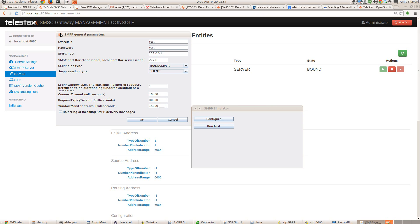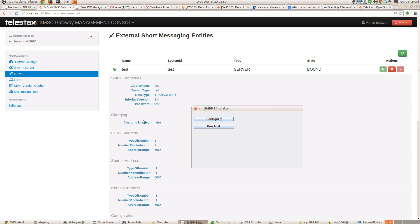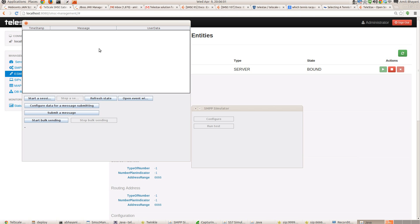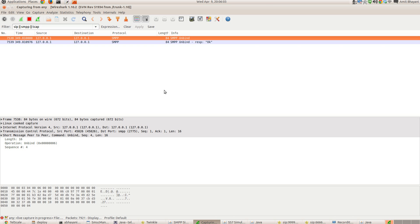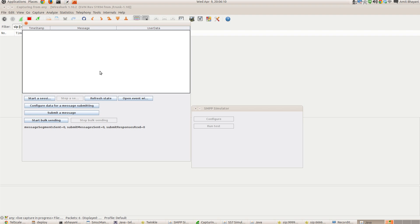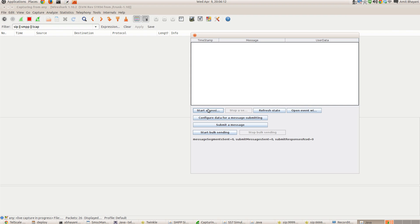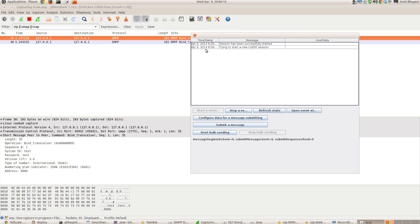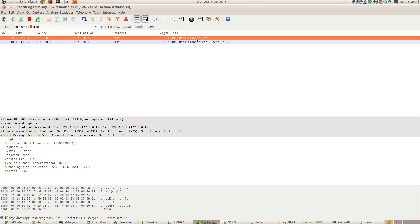And you have some more parameters about request, expiry timeout and window monitor interval. So let's say, okay, we say run test and window opens. I have already started a Wireshark trace and I'm capturing SIP, SMPP and DCAP. So let me initiate the SMPP session. So as you see, once I started the session, the simulator sent bind transceiver request to SMSC and it's connected.